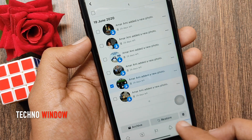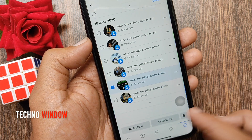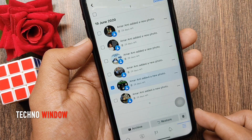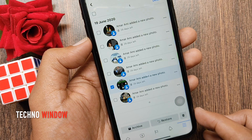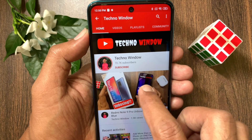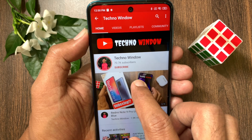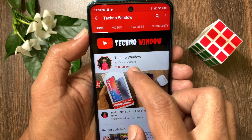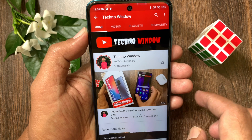So these are the steps to bulk delete Facebook posts on Facebook app. Hope this video helped you. Please subscribe to my channel by tapping the subscribe button.